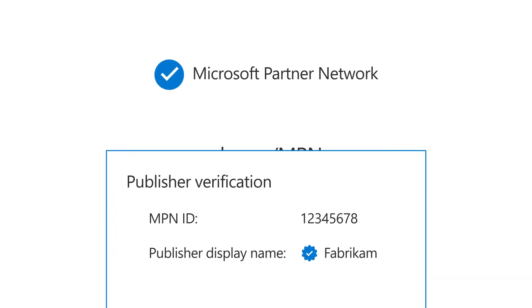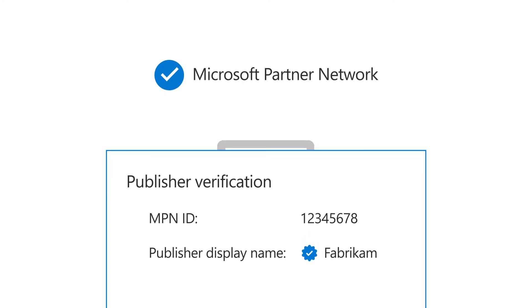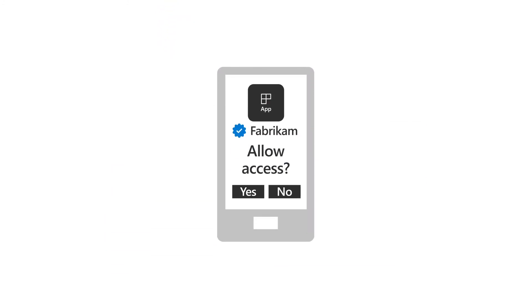After your app is verified, you will see a badge on the branding page next to your verified publisher name. A blue checkmark will appear on the user consent screen when someone uses your app for the first time.